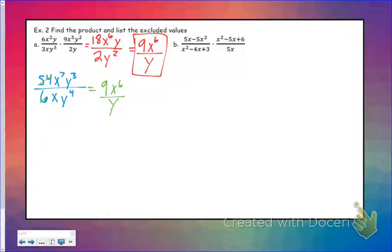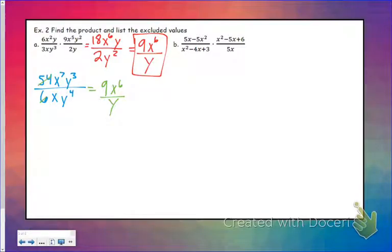Either way you want to do this is fine. Typically I think it's easier to get rid of some of your factors — just enough to where it's not complicated, but enough to where you can multiply pretty easily.